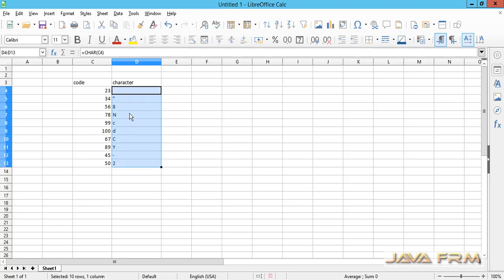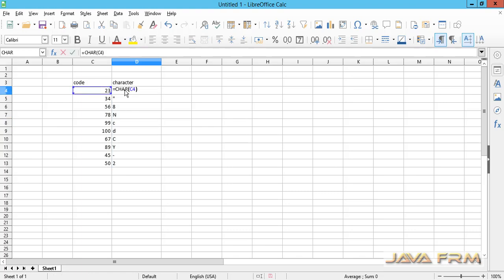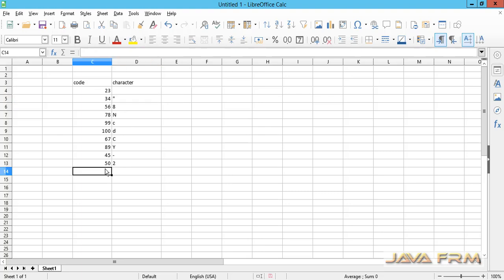You can see that each character is printed according to the number mapped. Each character has one numeric code or ASCII code.